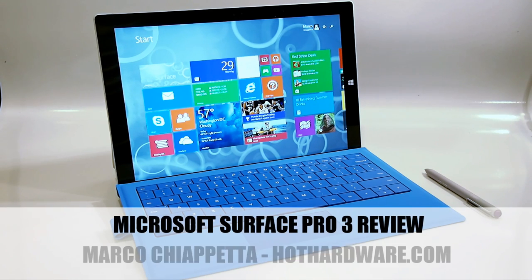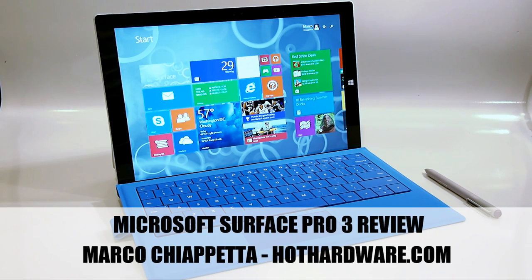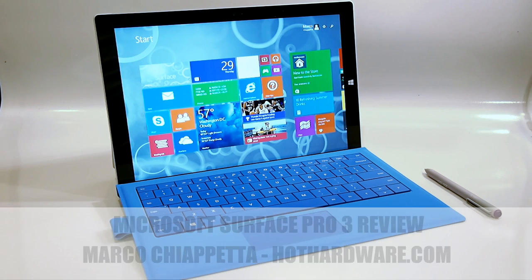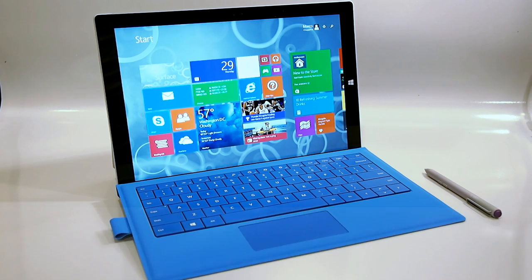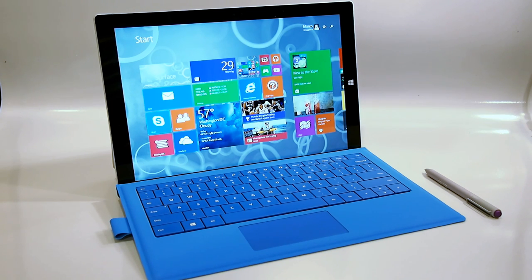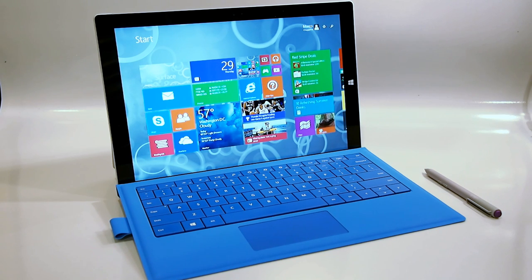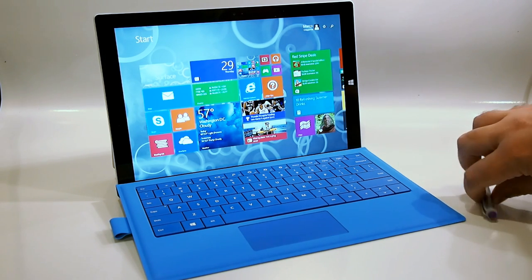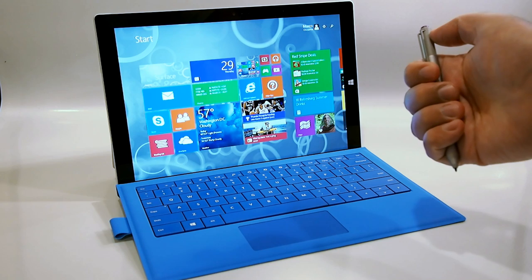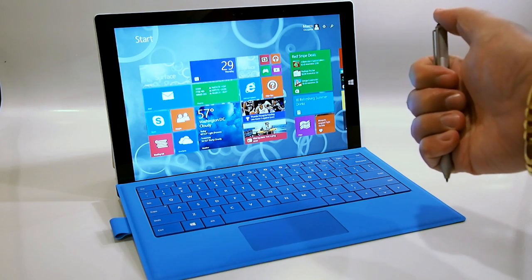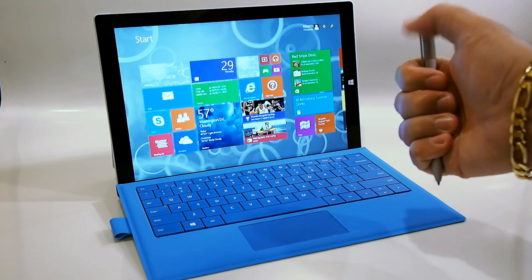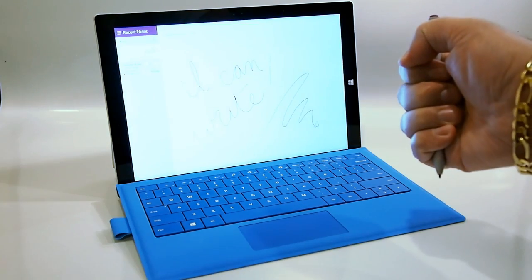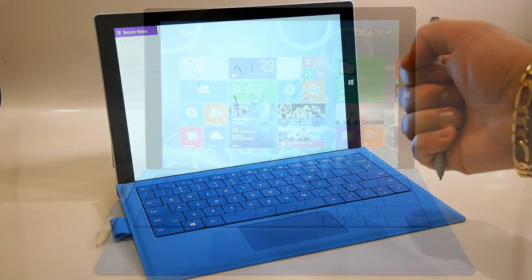Hello everybody, Marco Ciappetta for Hot Hardware here. Thanks for stopping by to check out the brand new Microsoft Surface Pro 3. The Surface Pro 3 is Microsoft's current top-of-the-line mobile device and this new model has some interesting features like a larger screen with a 3-2 aspect ratio and a Bluetooth connected stylus that can bring up OneNote with just a click. Let's dive right in and take a closer look.